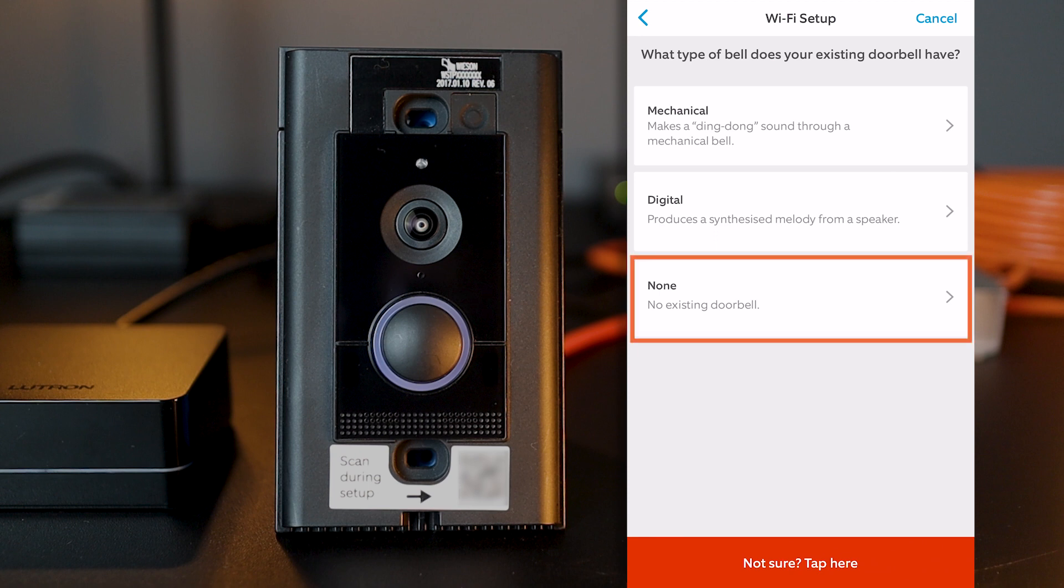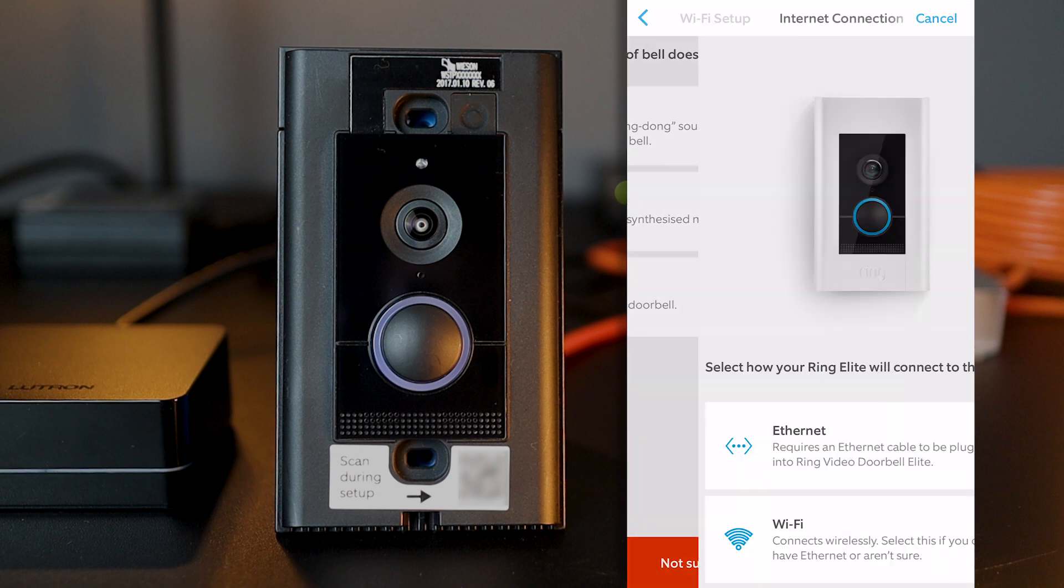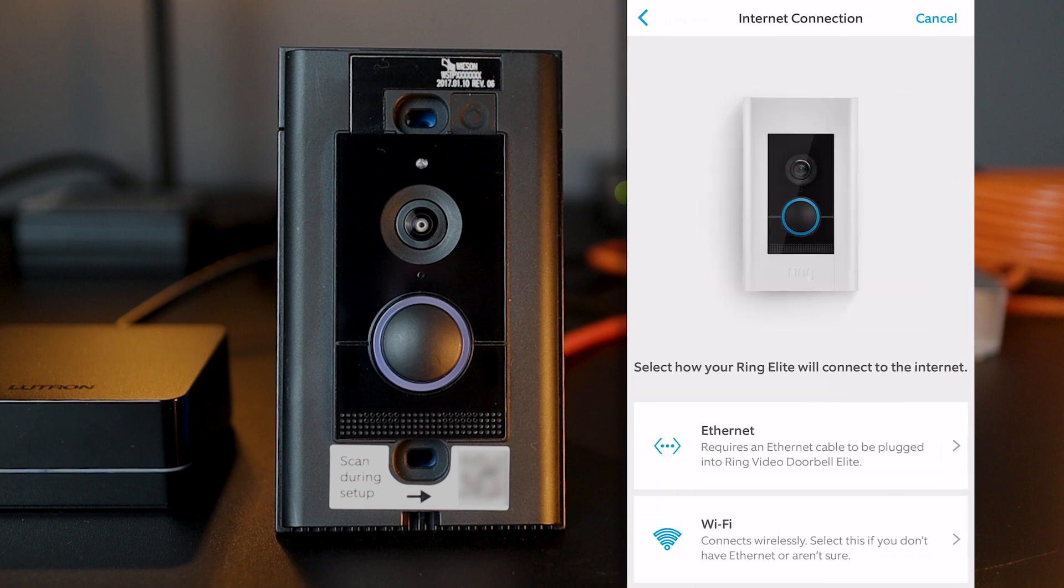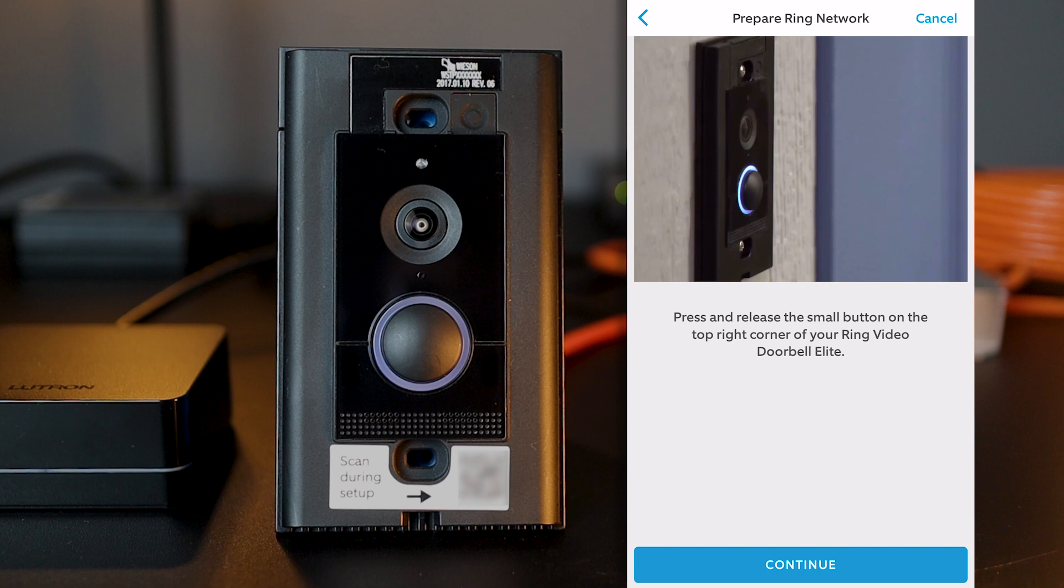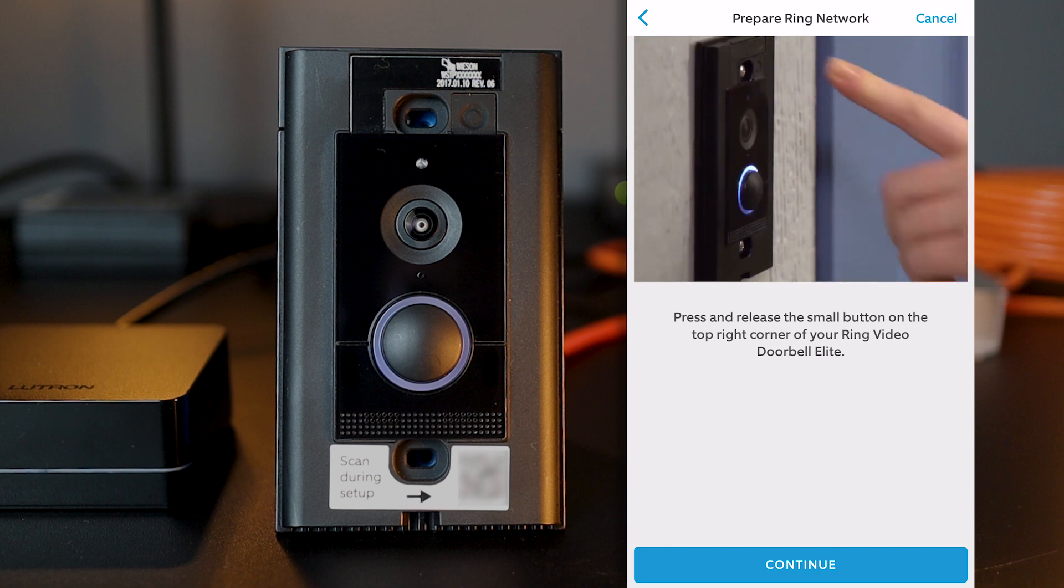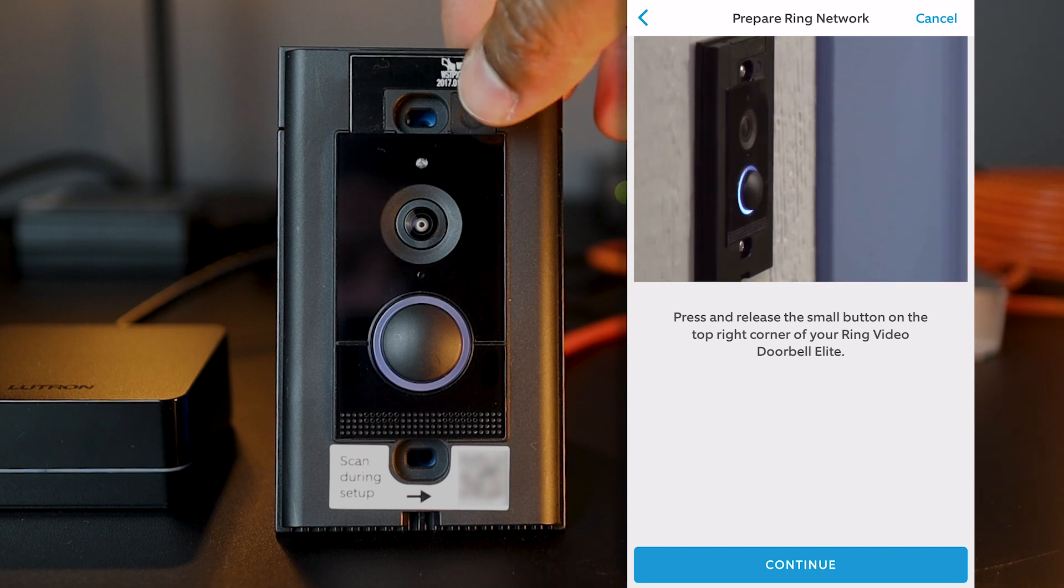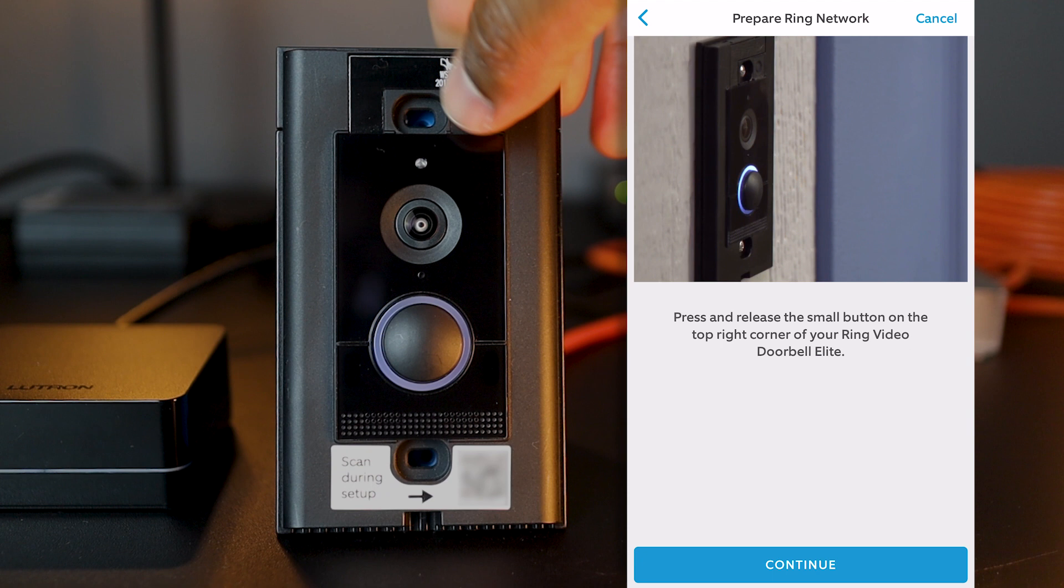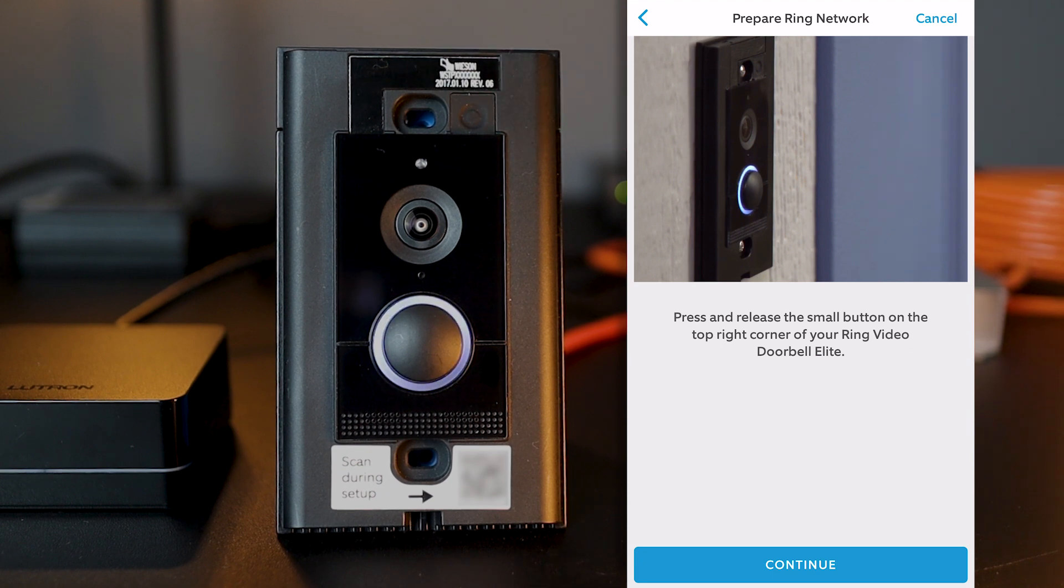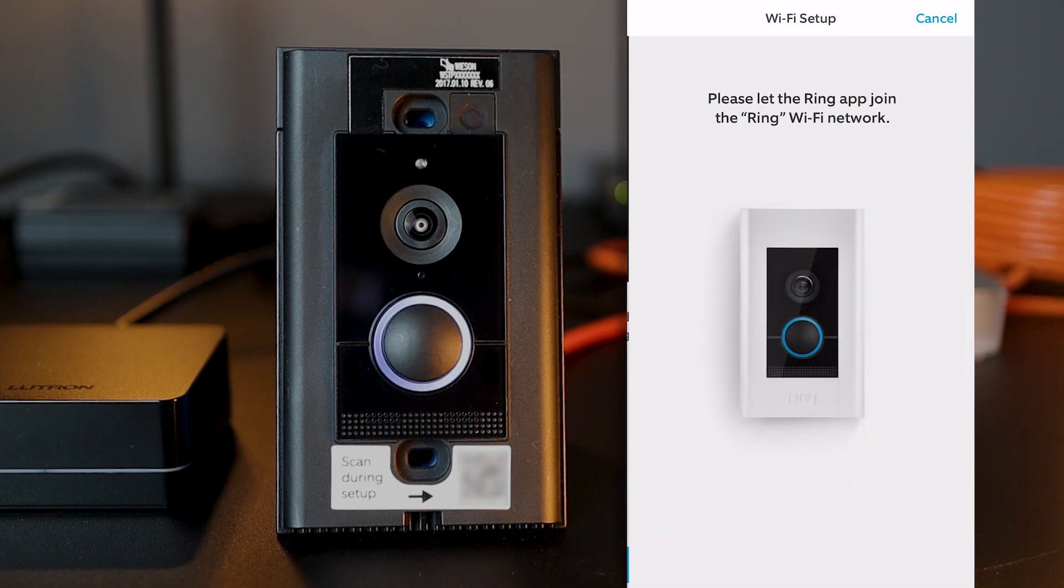No, I don't have any existing bell here on my demo setup. I let the Ring app know that I'm using an Ethernet connection as opposed to Wi-Fi. And I'll press on the top right button as shown on the app. By the way, you need to take away the faceplate to access it. Ring doorbell is in setup mode. And then click on continue.